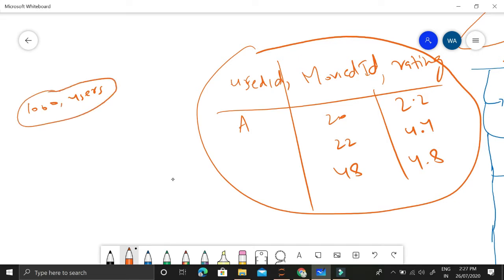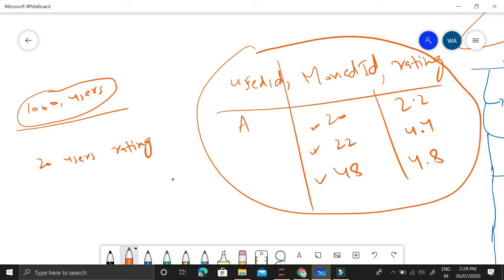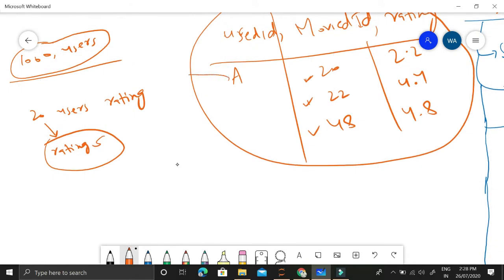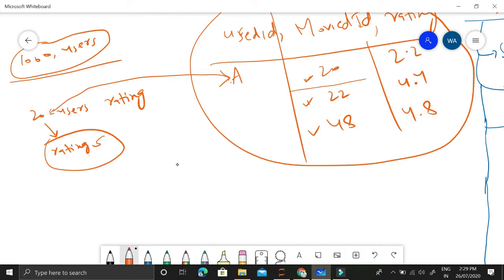Out of those 1,000 users, we will extract all users who have already watched either movie 20, 22, or 48. Suppose there are 20 users who have watched one or more of those movie IDs. Once extracted, we also extract the rating that each of these users has given to these movies. Then we will find out how similar user A is to these 20 users — which of these 20 users are most similar to user A? If they have given similar ratings to the commonly watched movies, they are similar users.